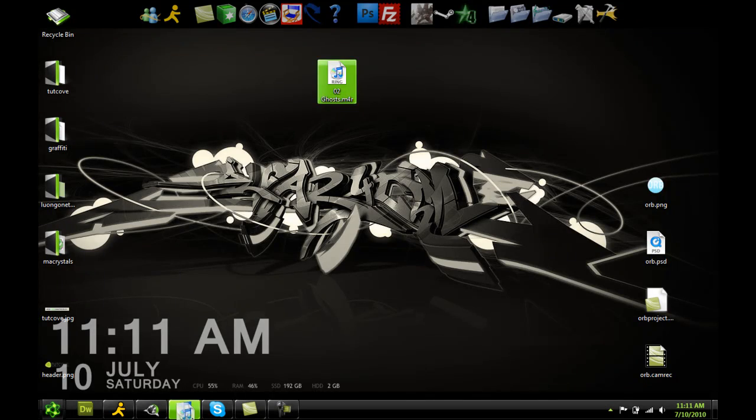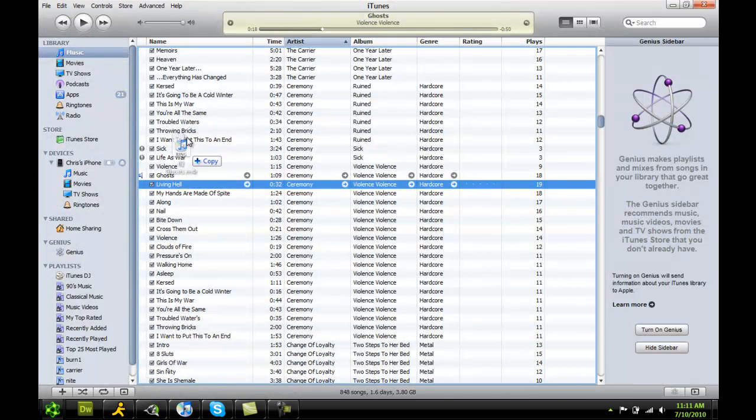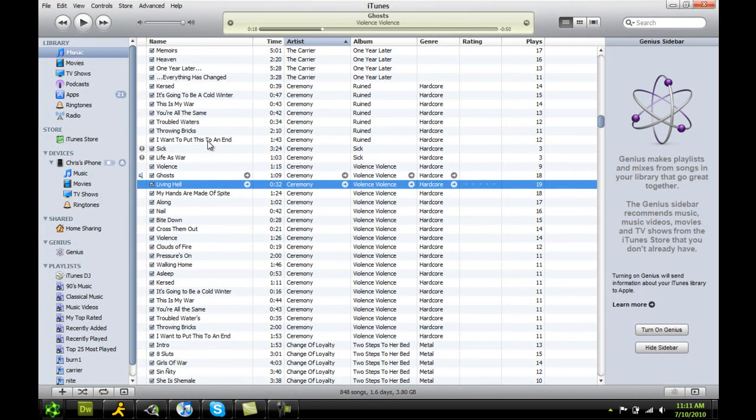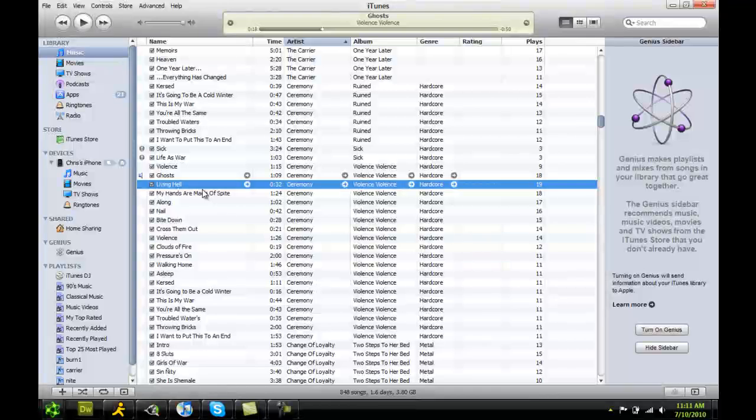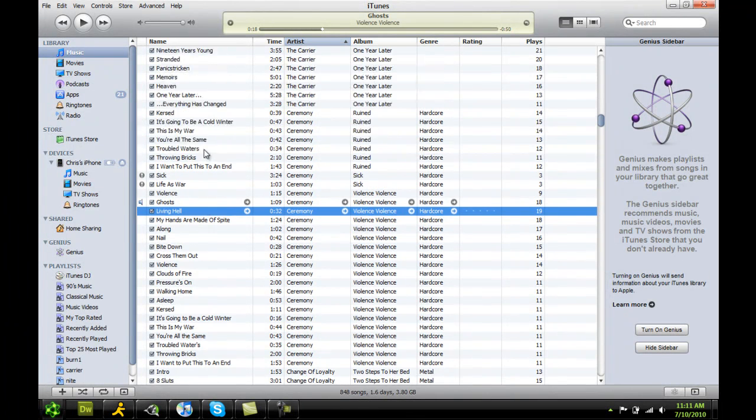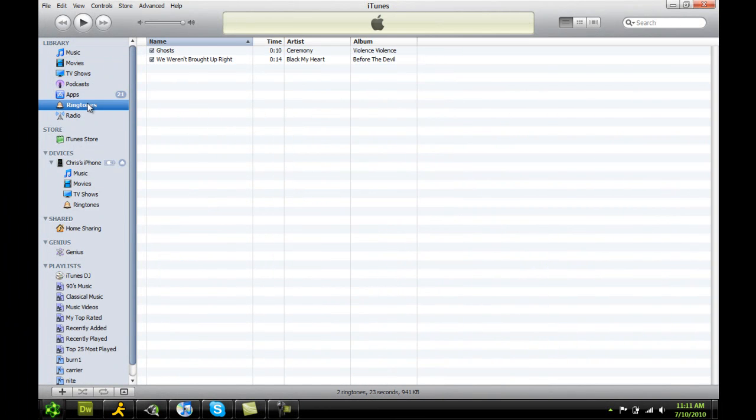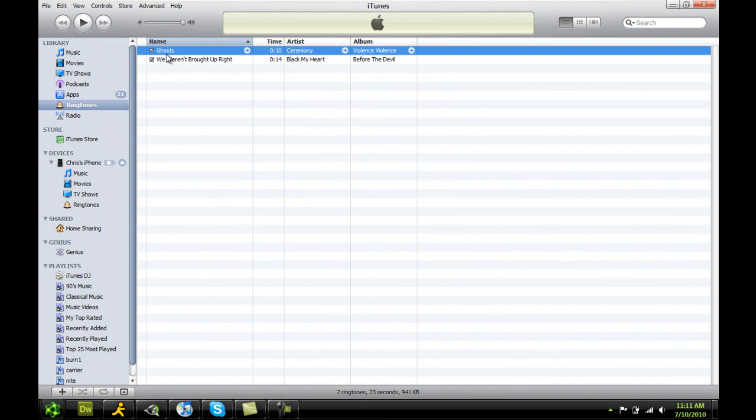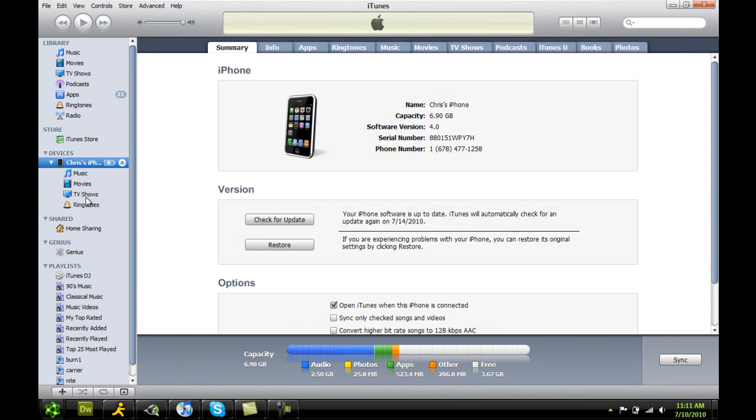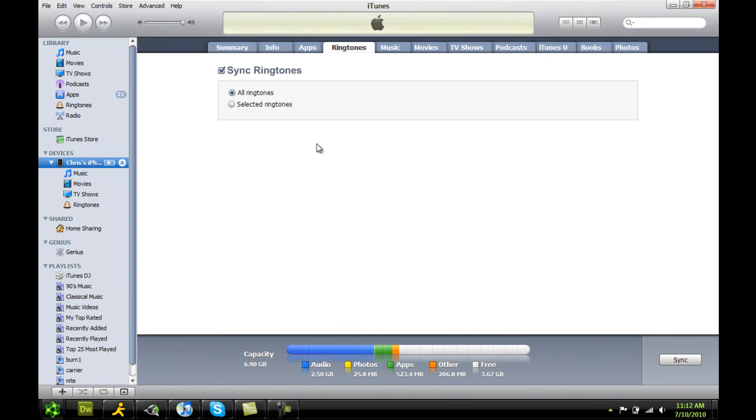So go ahead, drag it back in here. Drop it into your library. Go to ringtones and you'll see it right there. And you got your ringtone. And now you just basically sync it up. Make sure you have your ringtone set to sync. So it'll sync all the ringtones. Click sync. And now you have your own custom ringtone.